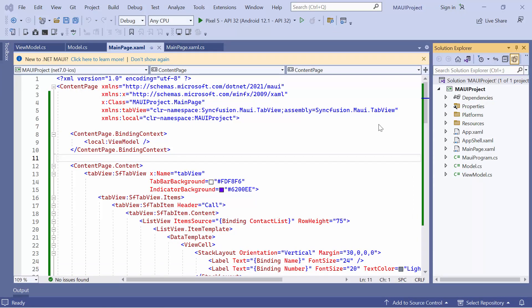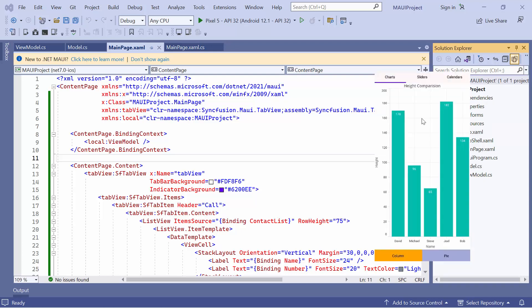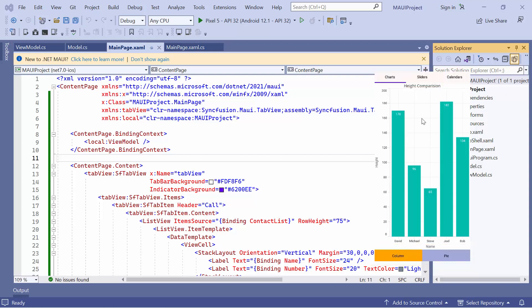Now I'll show how to create nested tab views by adding multiple levels of tabs. For example, I'm going to create a top-level tab view with categories like charts, sliders, and calendars. Each category can have its own set of tabs with specific controls.